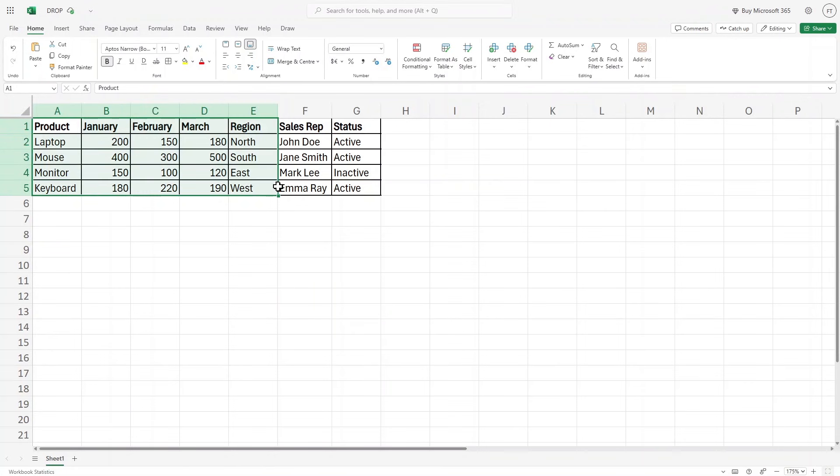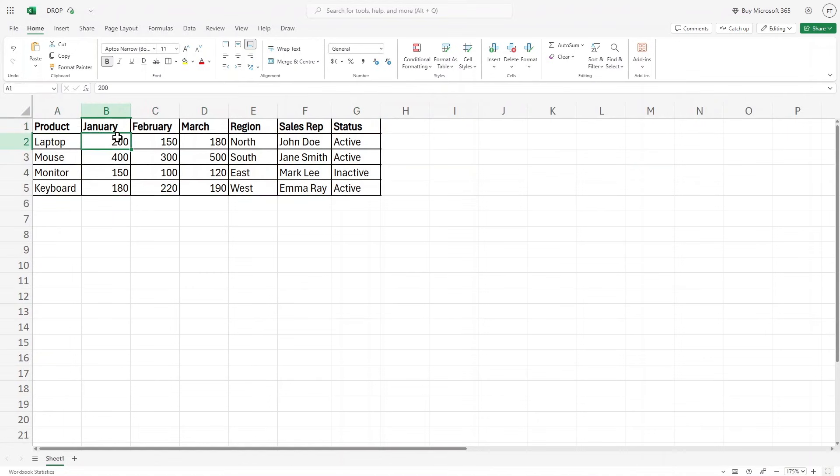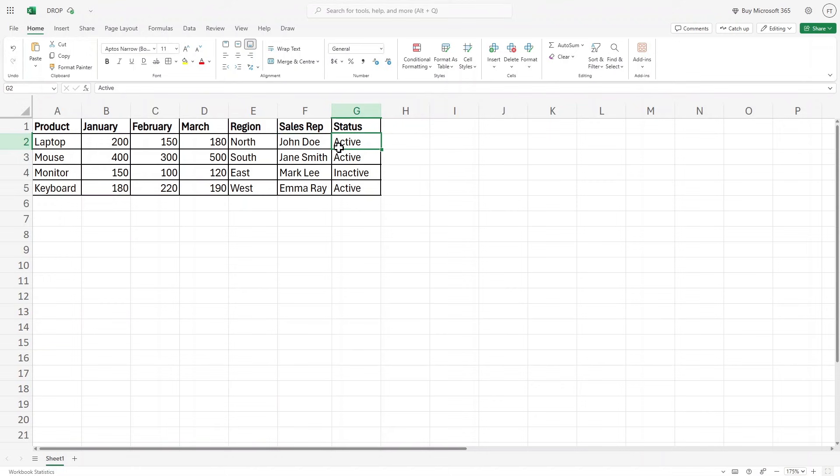Here we have the sample data set of sales of different months, then we have region, sales representative, and the status of that sales representative.